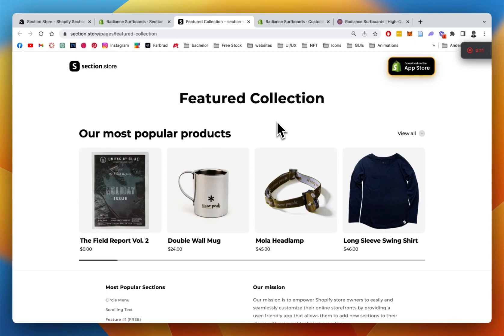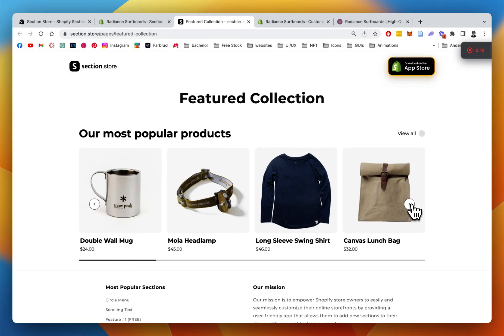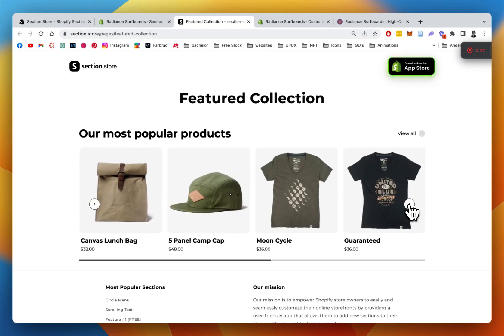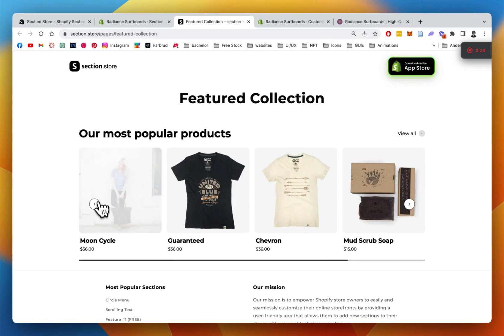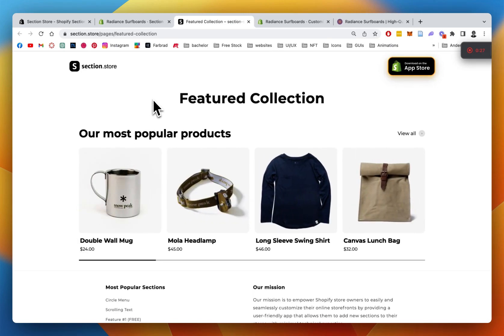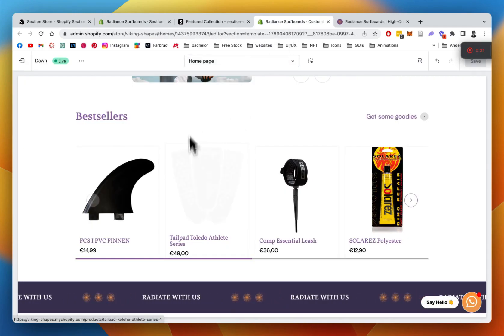What is up everybody, it's Moritz here from Section Store once again. Today we're going to be having a look at this new section — it's called the Featured Collection Section. We have a little slider and a progress bar at the bottom which displays how far in the collection you've already gone. In this tutorial we're going to implement it into one of my own stores.